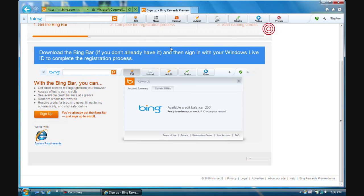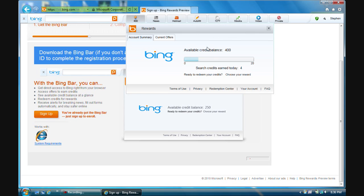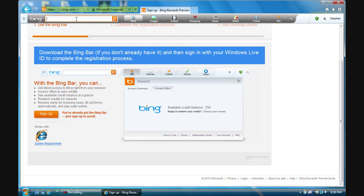These are reward points — they're not actual Microsoft points, but you can redeem them for Microsoft points. It's about 100 of these points for 100 Microsoft points. Right now I have 400 points, which equals 400 Microsoft points. There are many ways to earn points — you can do it simply by searching using the Bing toolbar. For every two searches you get one point. Let's start the first search.